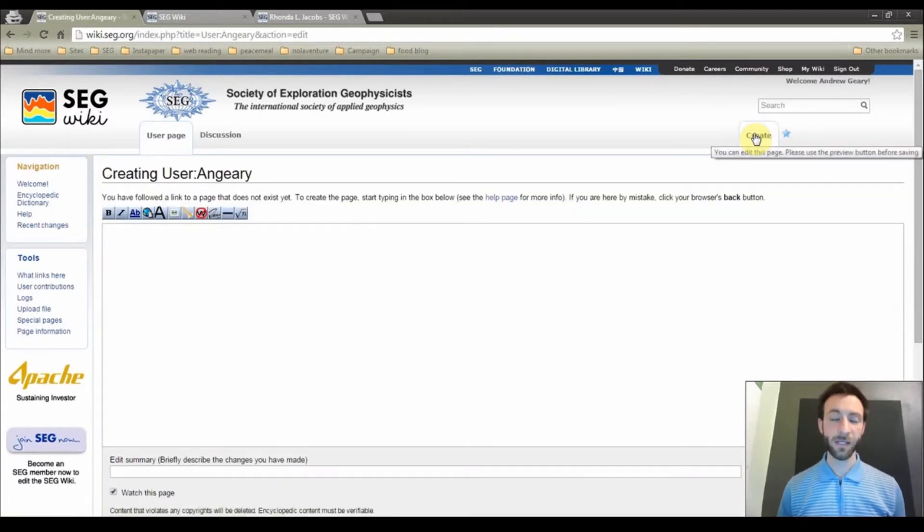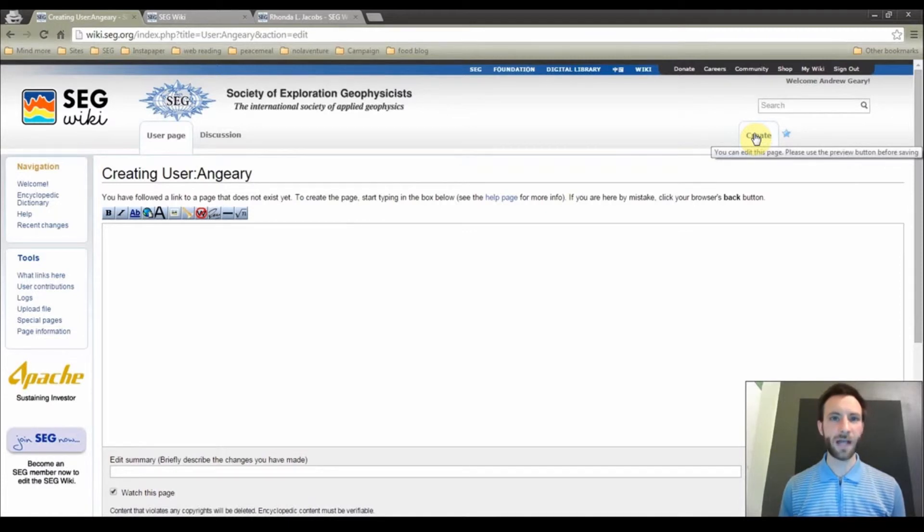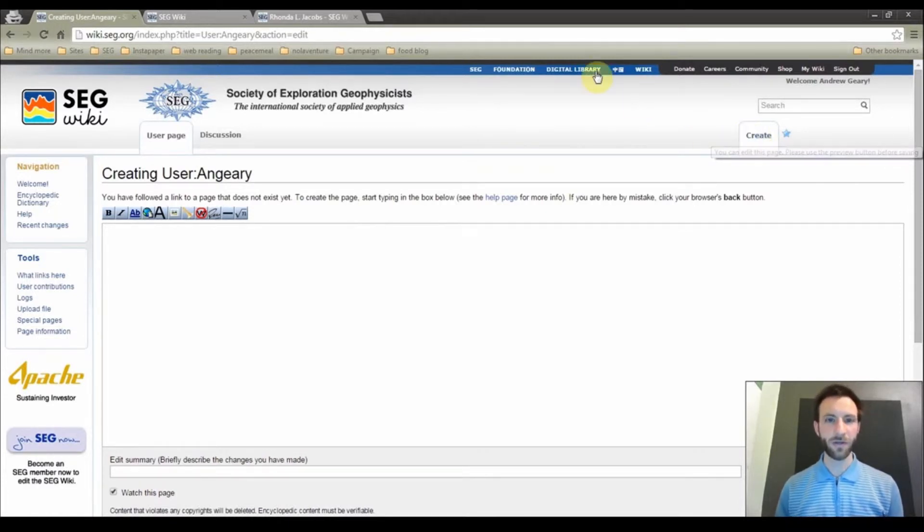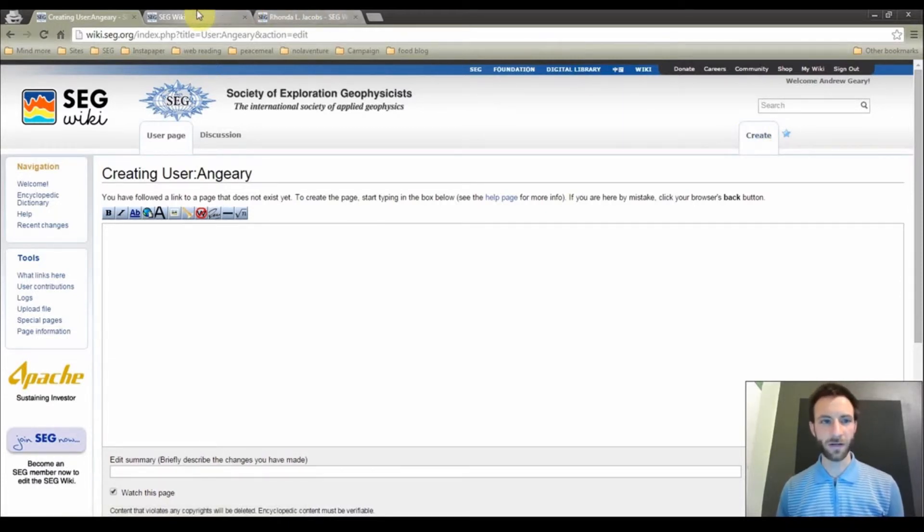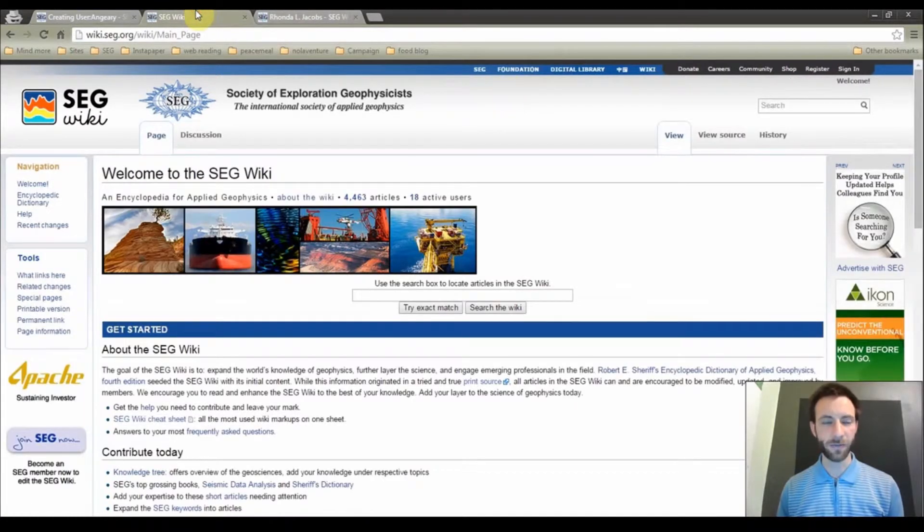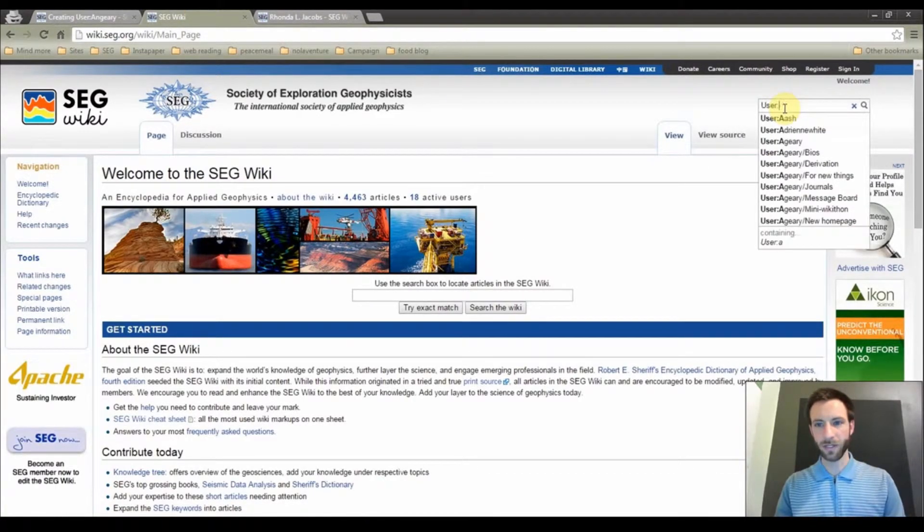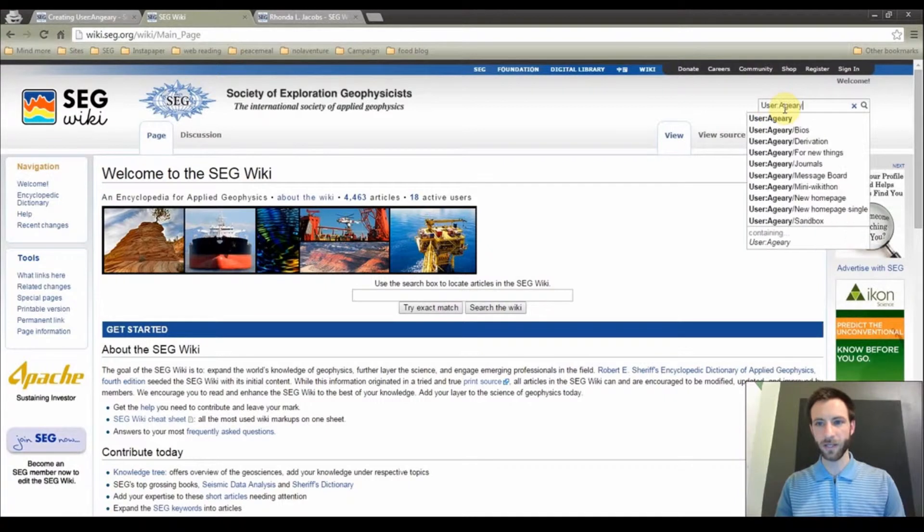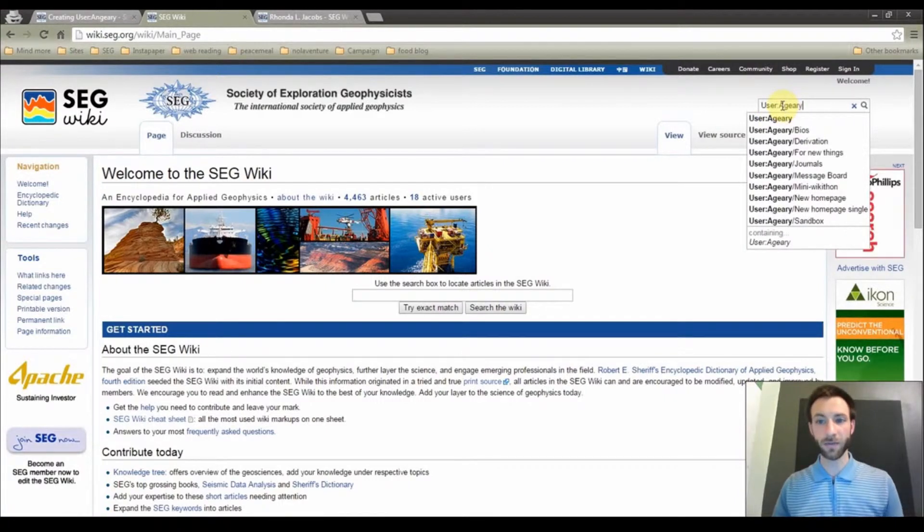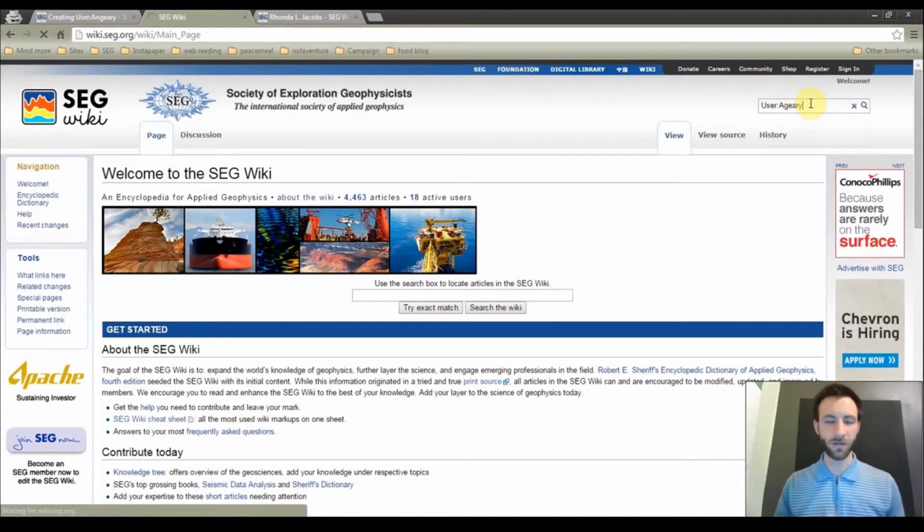Now to make it a little easier for you, I have created an outline of your user page. So open up a new tab. In this case, I already have a tab open. Go back to the search bar, type in User colon A Gary. Again, the capital A here is important. Hit enter or return.